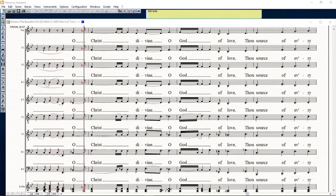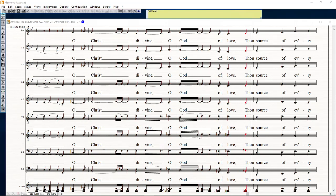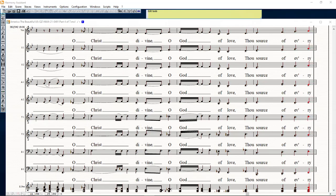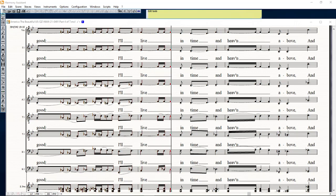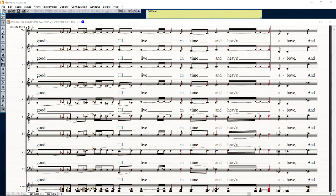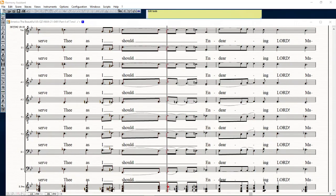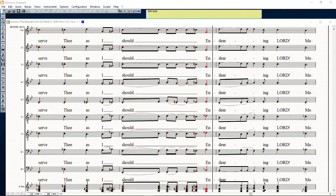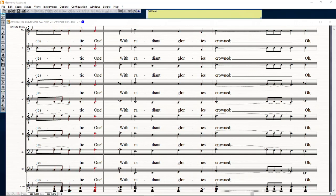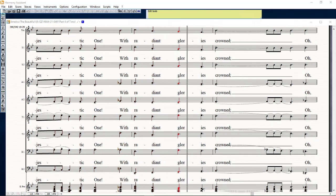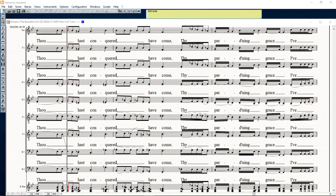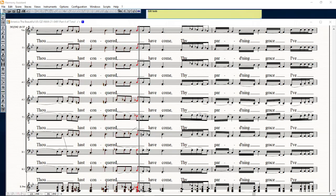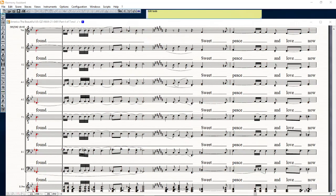To Christ divine, O God of love, the source of every door. I live in time and time above and serve thee as I show. Then thee reward, majestic one, with radiant glories crowned. Though thou hast conquered, I shall come, thy darling grace I've found.